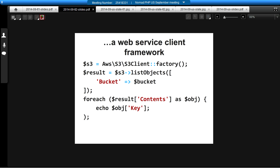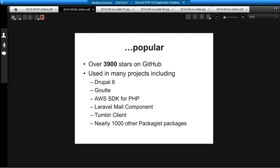Guzzle is also a web service client framework, aside from just being a client library, and we used a lot of those features to build our AWS SDK for PHP. Guzzle is pretty popular — right now it has over 3,900 stars on GitHub. It's used in lots of projects including Drupal 8, Gout, the AWS SDK, parts of Laravel, and nearly 1,000 other packages. It's a dependency in a lot of packages out there.